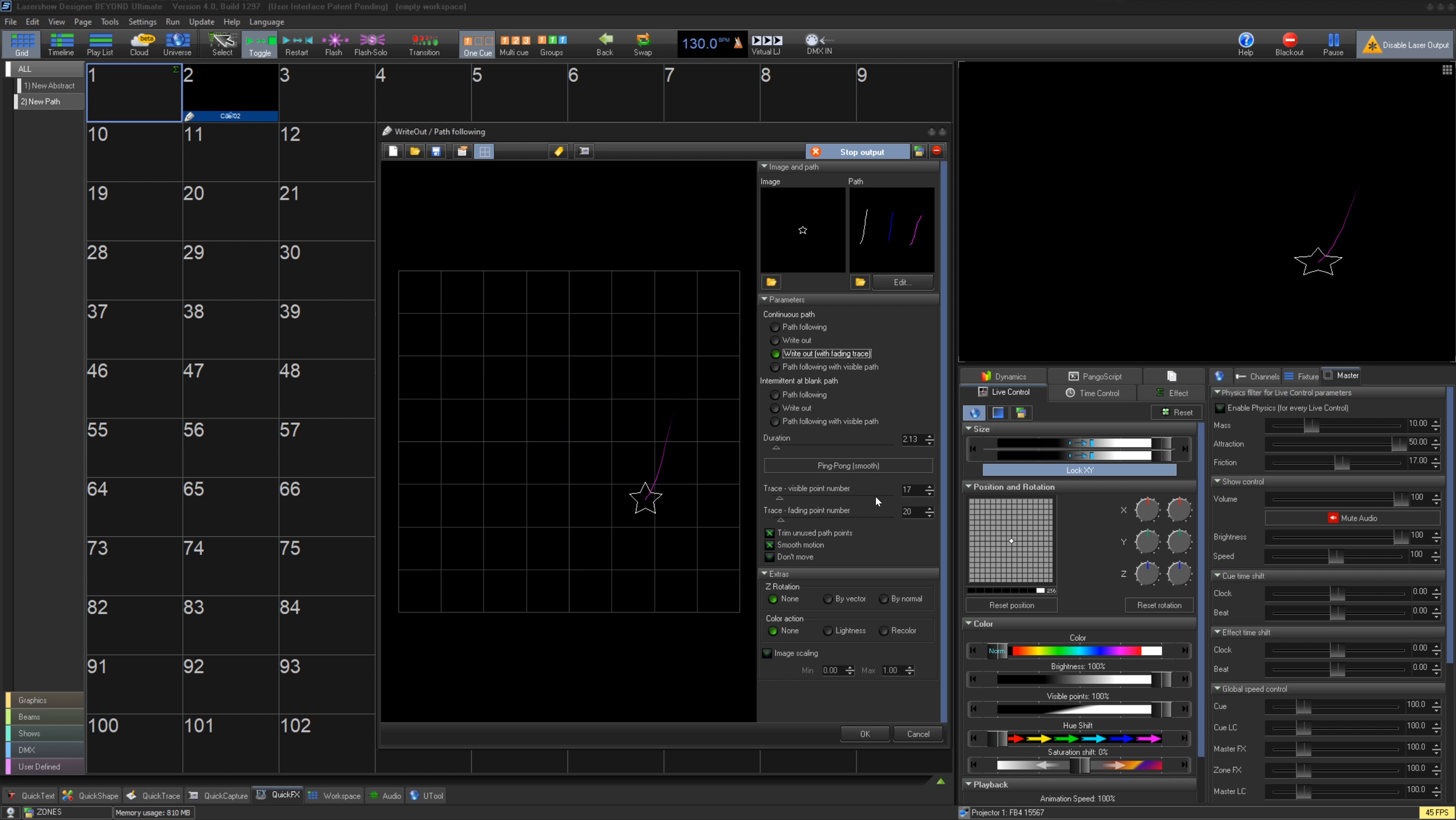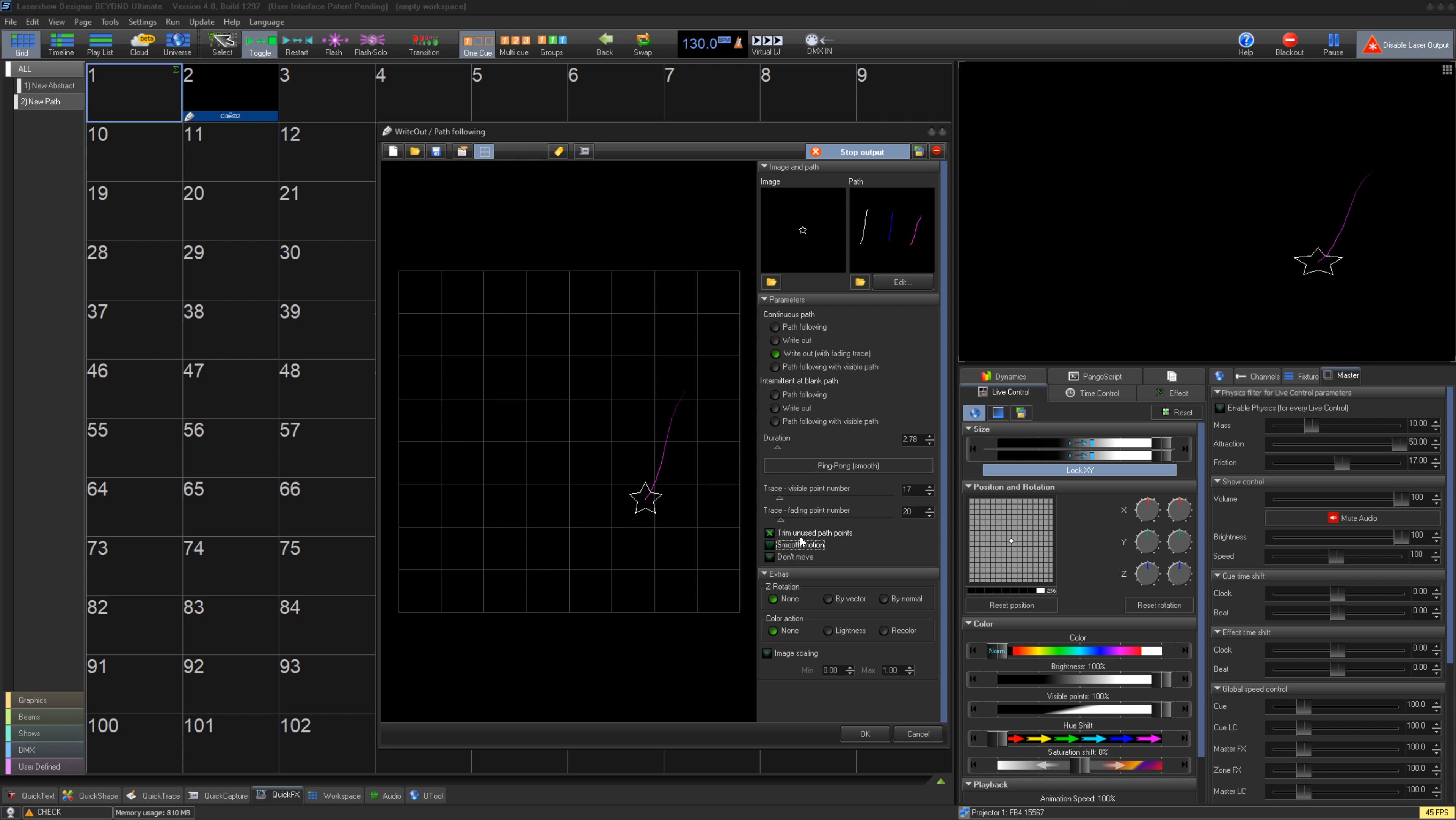Smooth motion will interpolate between points in your path. Deselecting this will make the image fall point to point which could make it stutter more. Don't move just stops the animation.